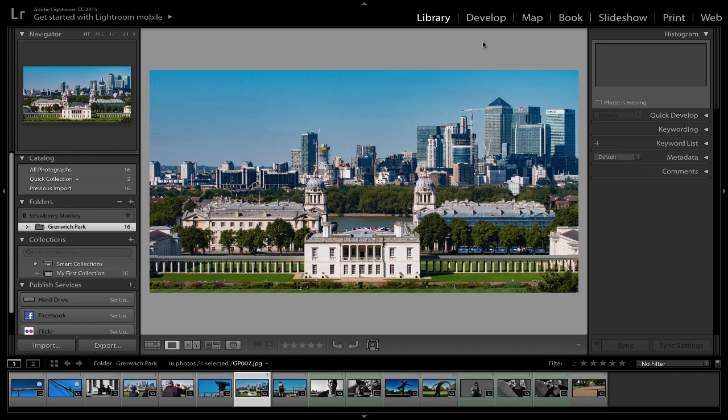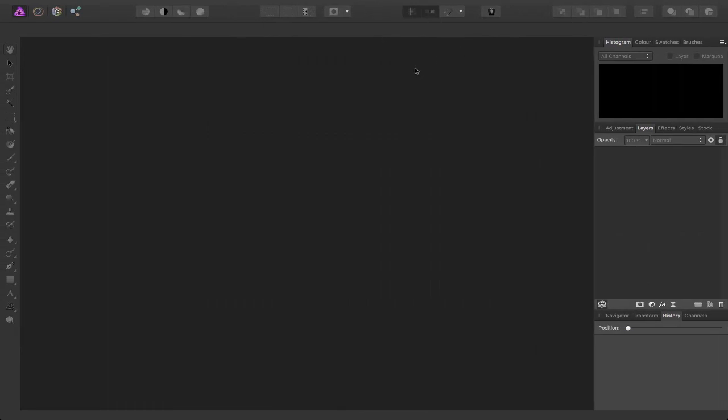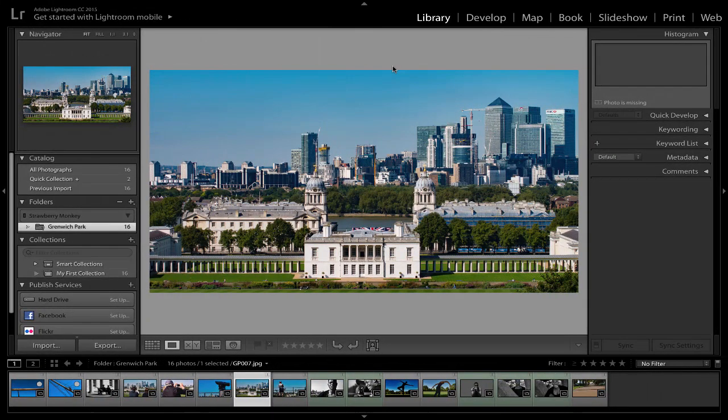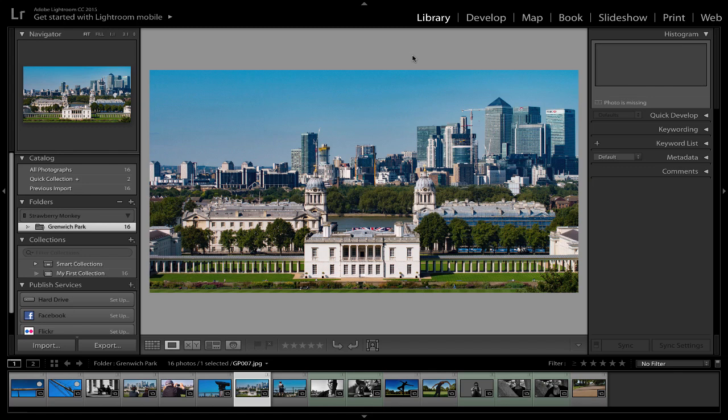Inside Lightroom, similar to Affinity Photo and Affinity Designer, you've got these different modules: library, develop, map—similar to these personas over here inside of Affinity Photo. Personally what I think would be great and amazing is having something similar like this, a library persona inside of Affinity Photo where I can store and organize and rate my pictures. Hopefully soon enough we'll have a real solution, but in the meantime I'm going to take a quick look at my workflow.